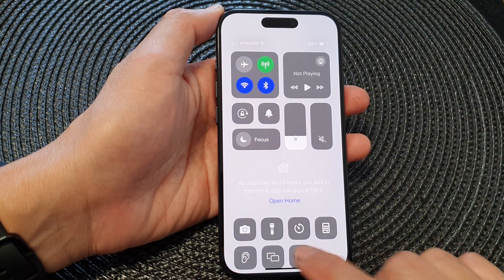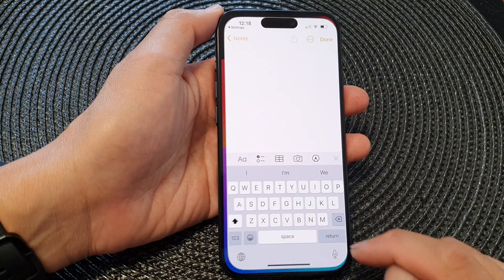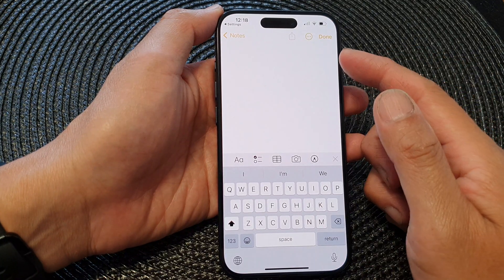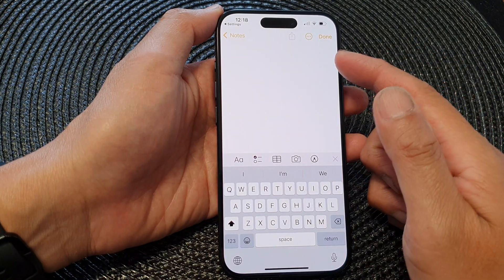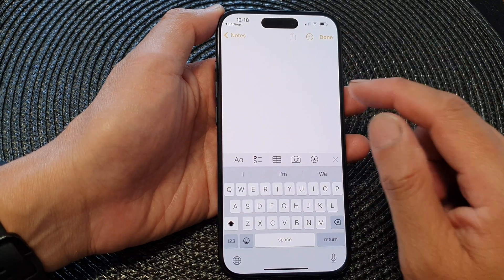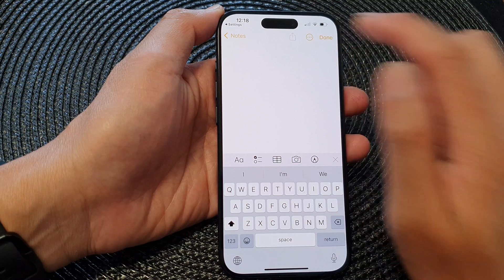Once it is added to your Control Center, you can access Notes directly from the Control Center. Tap on the Notes shortcut and it will quickly generate a new note for you, ready for you to write your note.